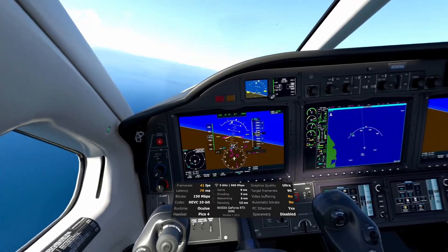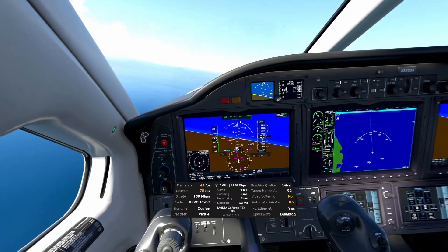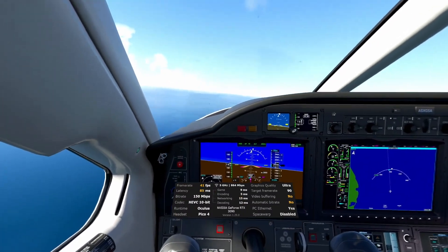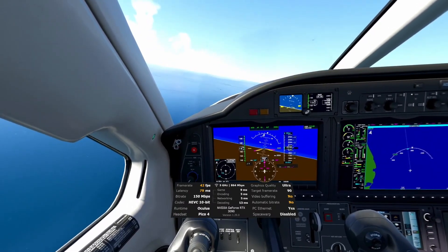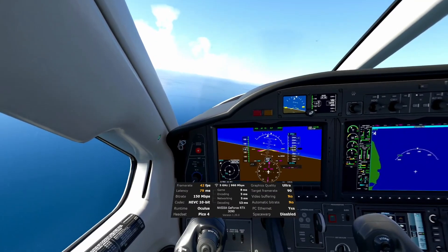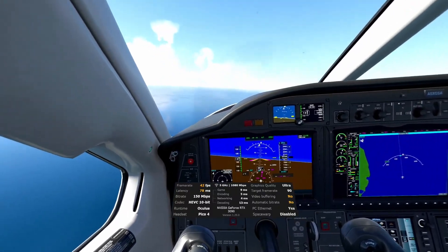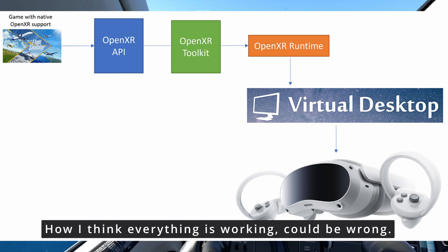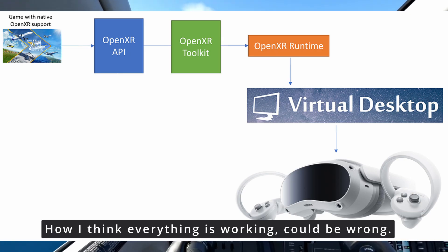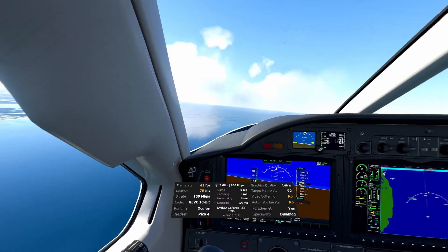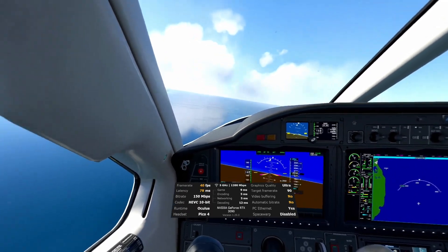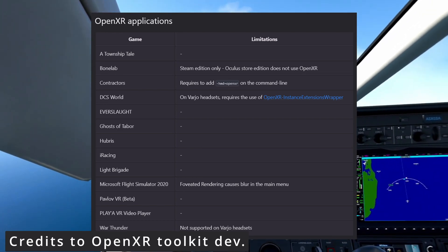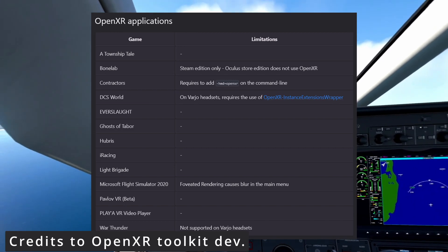One thing worth mentioning: before you jump into the Virtual Desktop OpenXR plugin, you need to understand that for this to work, the game you're playing needs to support OpenXR natively. Right now we are not using SteamVR whatsoever, so if a VR game requires the SteamVR API, it may not work. Games I know that support OpenXR natively include Microsoft Flight Simulator, DCS, and a couple others.